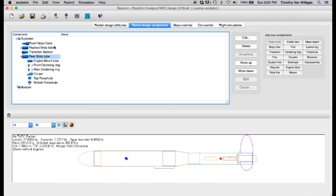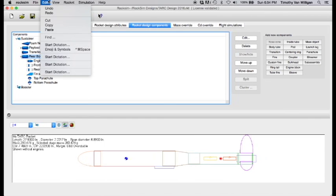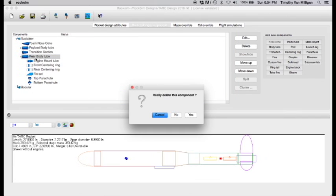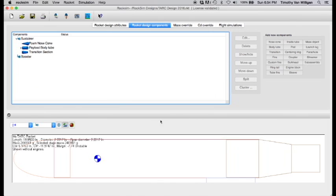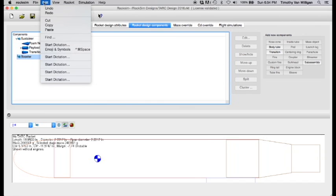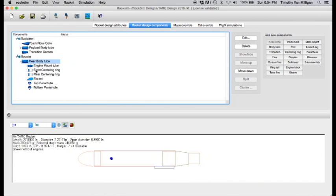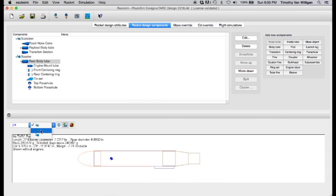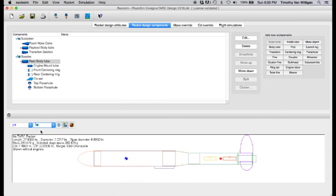So I'm going to go to the edit menu and cut this rear booster tube, and it's going to ask me do I really want to delete this component and I'll say yes and it deletes it but it's still in the memory of the computer. So now I'll select the booster stage and then I'll go to file paste and it pastes it back in. Now right now we're not seeing it because we're only looking at a single stage. So if I select two stage from this drop down menu, all of a sudden my components reappear.